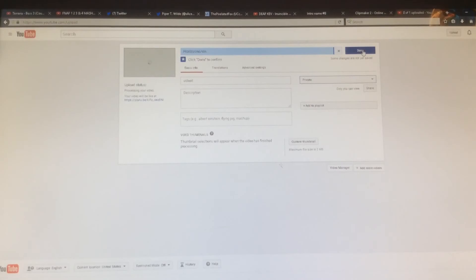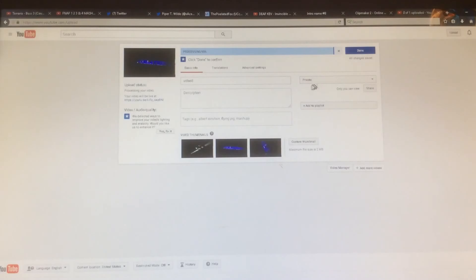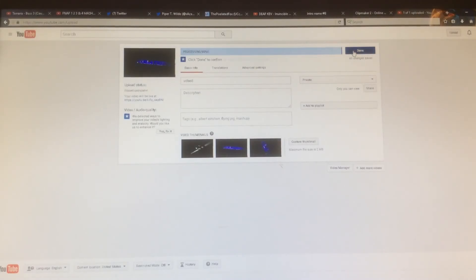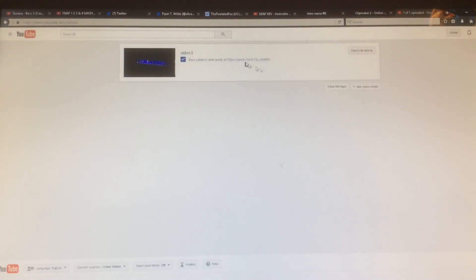If you want to show your intro you can make it public, but this one I'm keeping as private because I already uploaded a video.